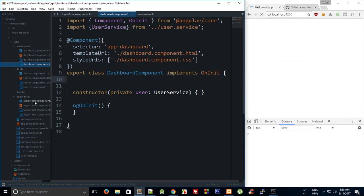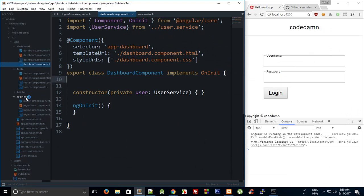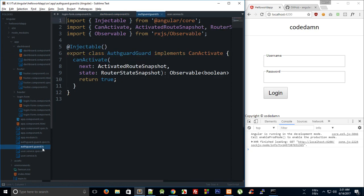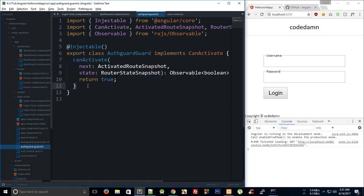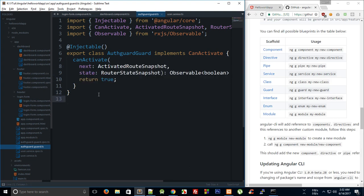If we take a look at what Angular has generated, we have this auth-guard file which automatically implements the 'canActivate' method. This method is fired before a route transition takes place. If 'canActivate' returns false for our route, the route would be stopped.